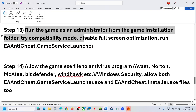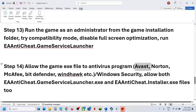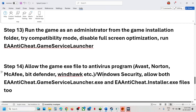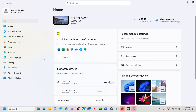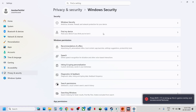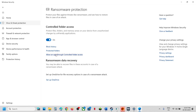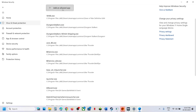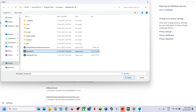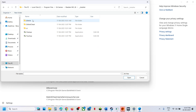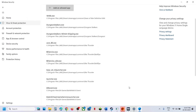The next step is to allow the game exe file in your antivirus program. If you use Avast, Norton, Bitdefender, McAfee, or any third-party antivirus, add the game exe as an exclusion. If using Windows Security, go to Settings, Privacy and Security, Windows Security, Virus and Threat Protection, scroll down to Manage Ransomware Protection, click Allow an App Through Controlled Folder Access, click Yes to allow, then Add an Allowed App, Browse All Apps, and select the game exe and all other exe files including the EA Anti-Cheat exe.